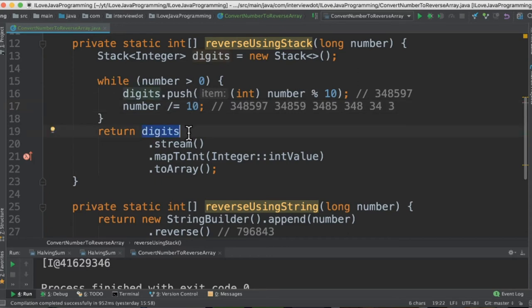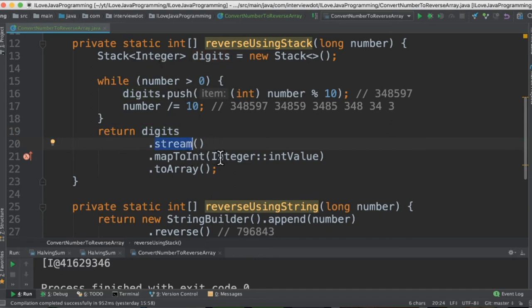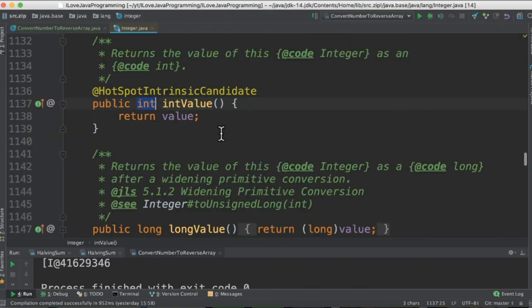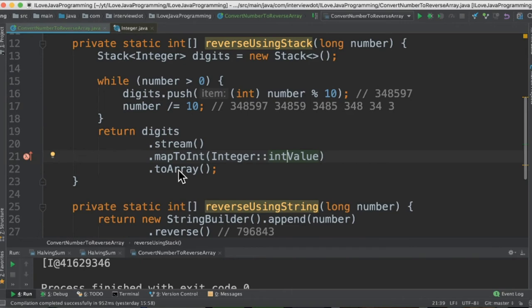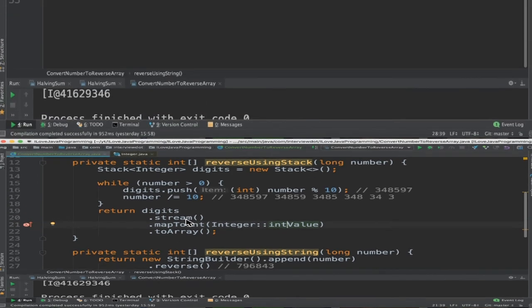So once the stack is prepared with digits we are going to stream it because it's a collection. Here we are going to unbox it because it's an integer, now we have to convert into primitive int value. So int value and then convert into an array and return it.